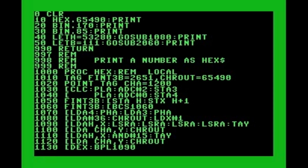In line 10 we print the hex equivalent for the value 65490. In lines 20 and 30 we print the binary equivalent for values 170 and 85 — which actually complement each other on a binary level. In lines 40 and 50 I'm illustrating a more direct approach for calling the routines to generate faster results by bypassing some overhead. I recommend this technique for main game loops so you're not sacrificing precious cycles to overhead.